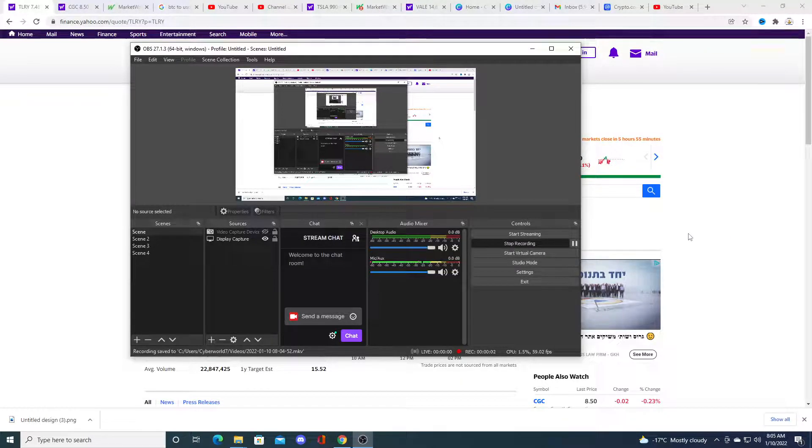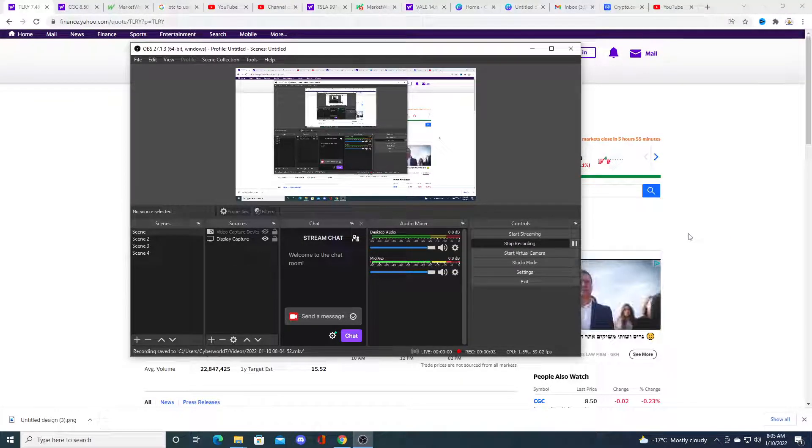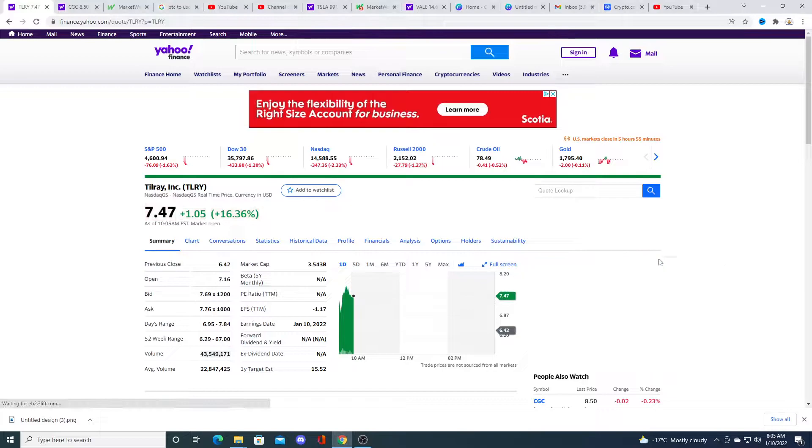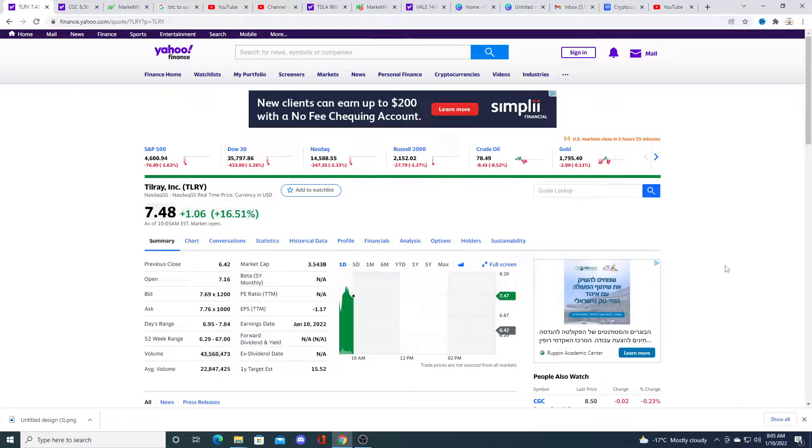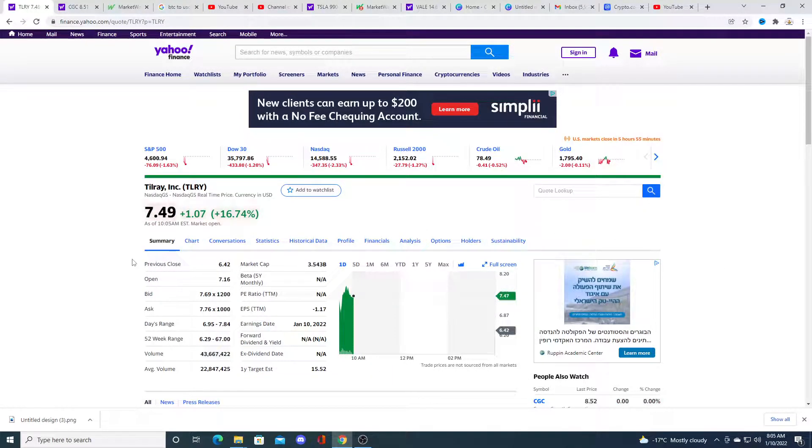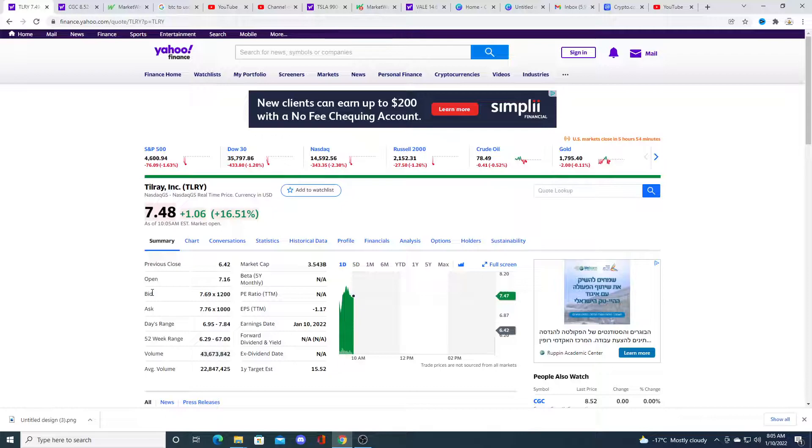Hey guys, how's it going? Since Tilray just came out with earnings, I thought I'd make a video and discuss my thoughts on Tilray.